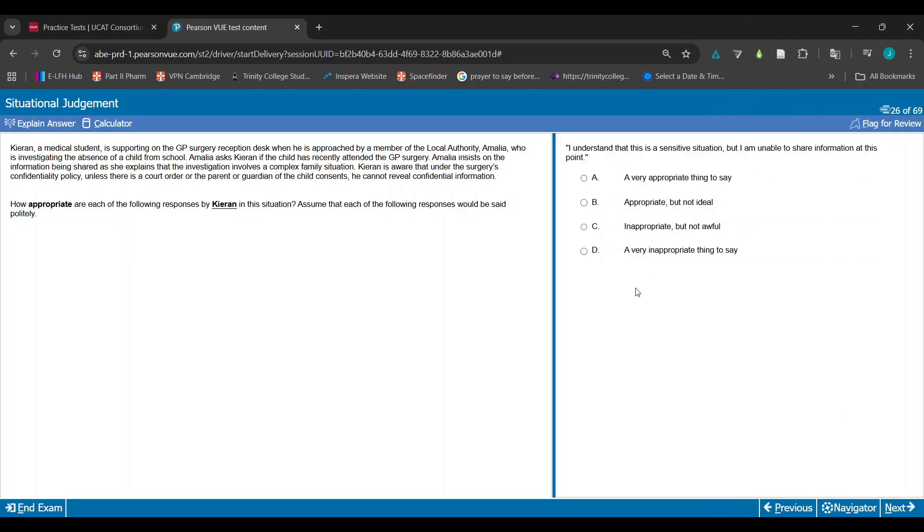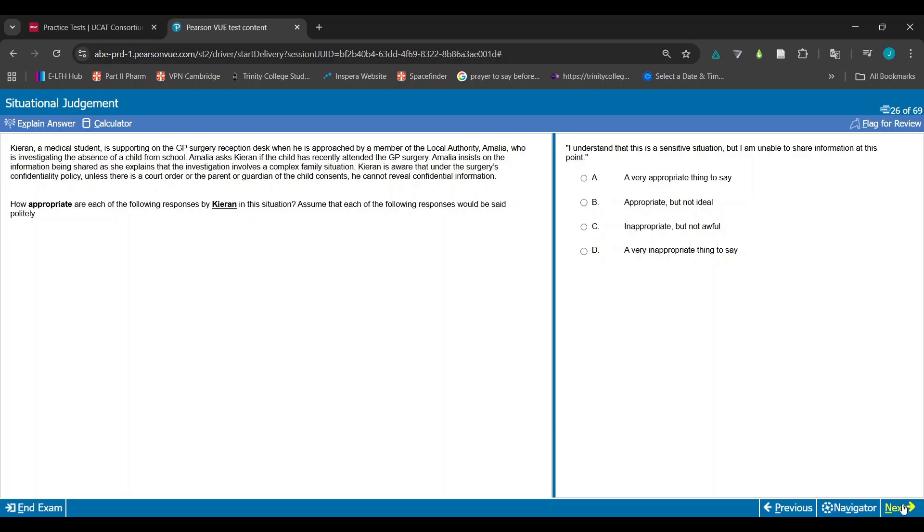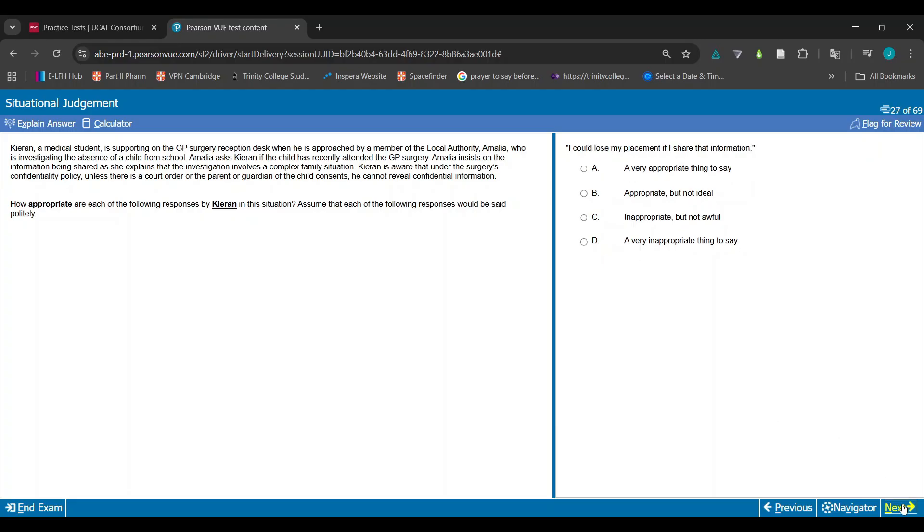On to the next question. I could lose my placement if I share that information. Persons come to you, they've asked about info regarding this case, and you kind of bring your placement into this. I don't really think it's an appropriate way to deal with it.